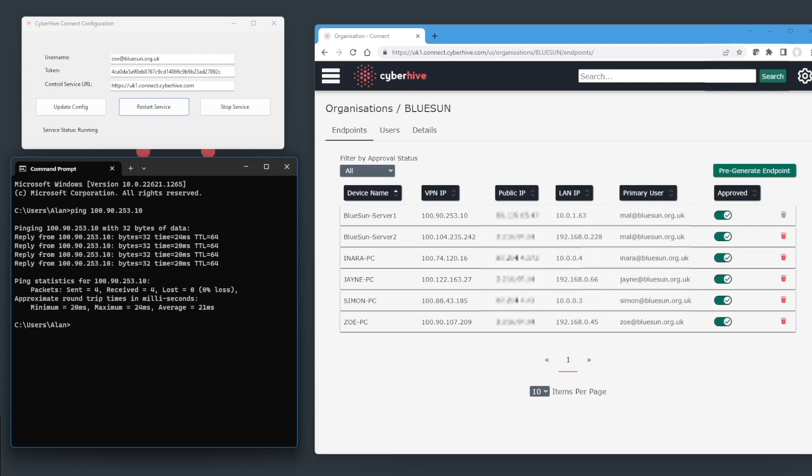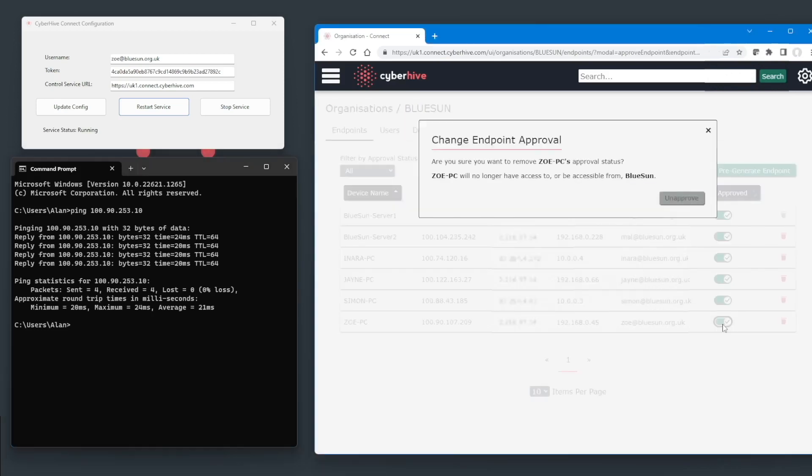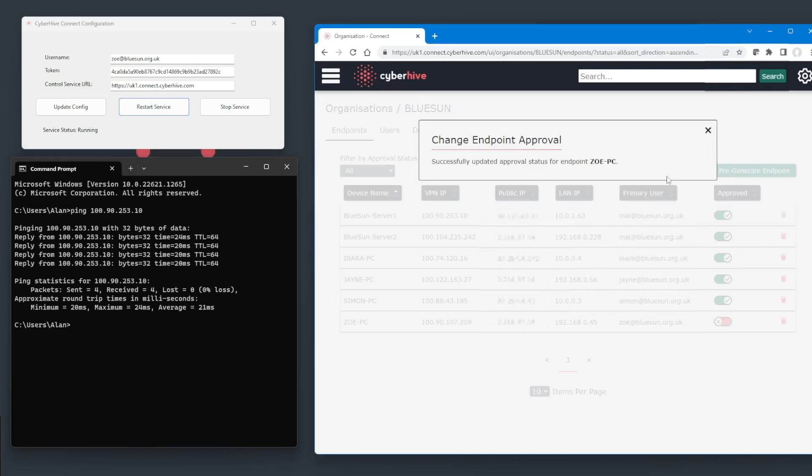The systems administrator now needs to prevent access to the network as soon as possible. In this case, they simply need to disable access to the network using the CyberHive Connect control service. By clicking on the toggle shown here, the systems administrator is asked to confirm the action and that will disable access to the network.